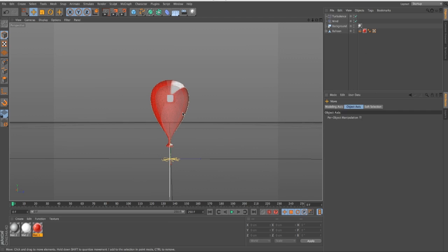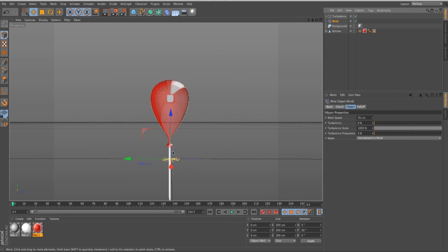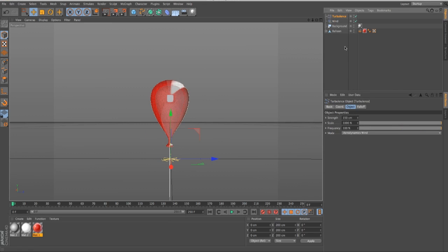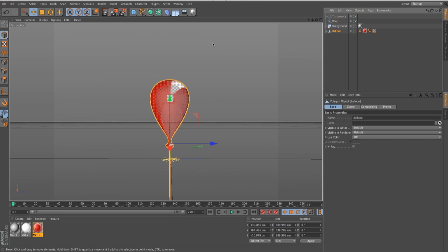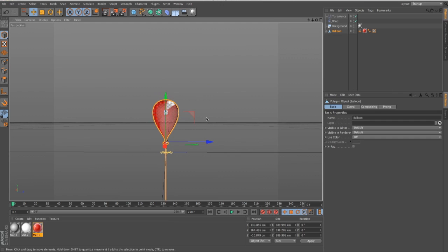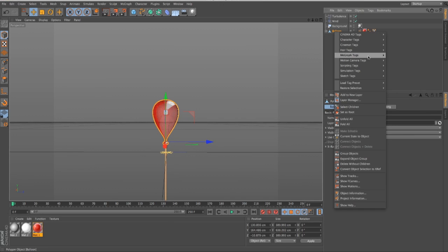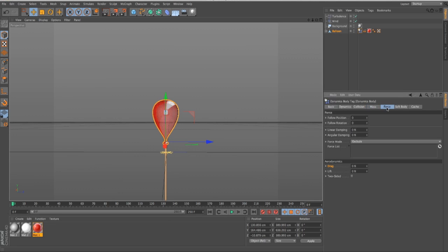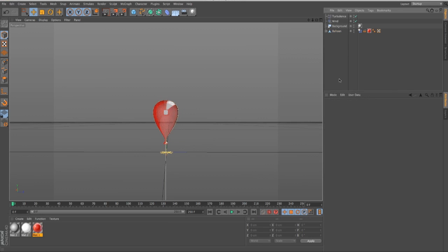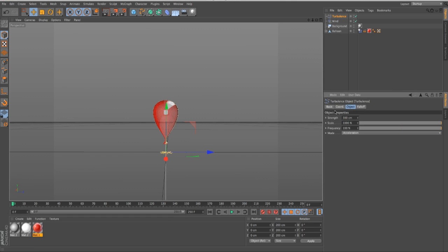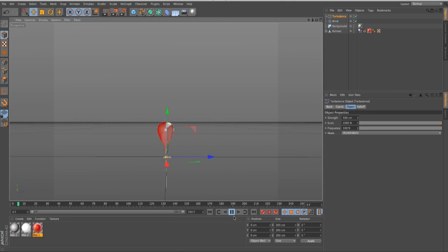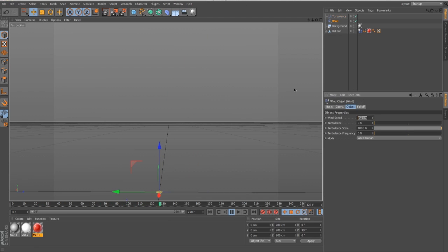I'm going to show you how I got that look and a little bit about aerodynamics in R14. I've got my balloon in the scene, I added a wind object pointing upward so the wind blows up — we want our balloon to go up. I've got turbulence here as well. Right now aerodynamics is on, so I'm going to turn it back to default settings and show you what it would normally look like without aerodynamics. Let's go to our balloon and get our rigid body tag.